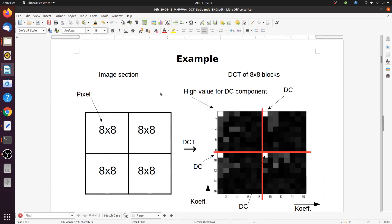Here's an example. Before, we have a part of an image — four blocks of 8x8 pixels. Then we apply the two-dimensional DCT to each of those blocks. The result for each block is the subband coefficients from the DCT. The indices that come out vertically and horizontally denote the horizontal and vertical subband frequencies, starting with 0 and going up to 7. In this example it starts from 1 and goes up to 8, but usually in the formulas we start with 0.